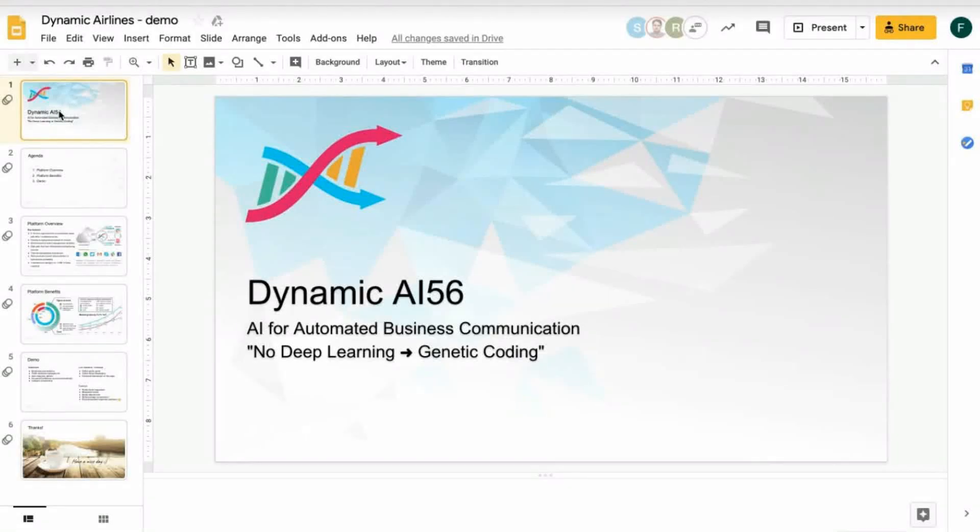Hello everybody. My name is Florian. I'm president of Dynamic AI 56 and today I show you our AI for automated business communication. Our use case will be social media for customer care.